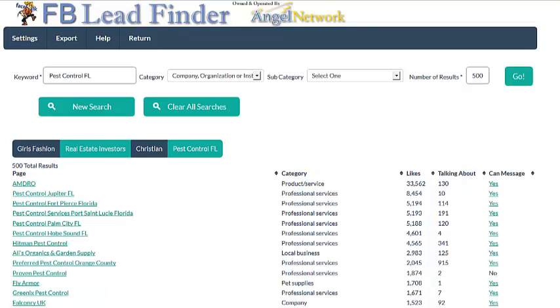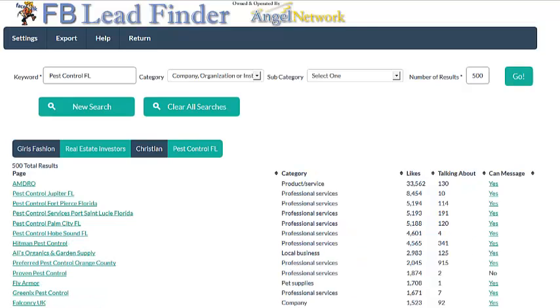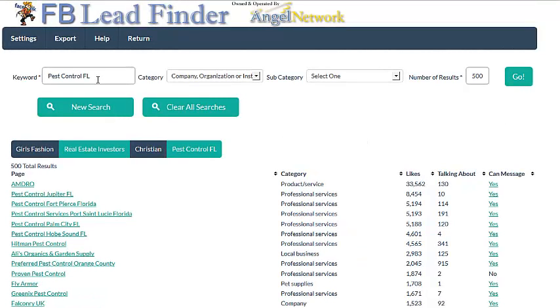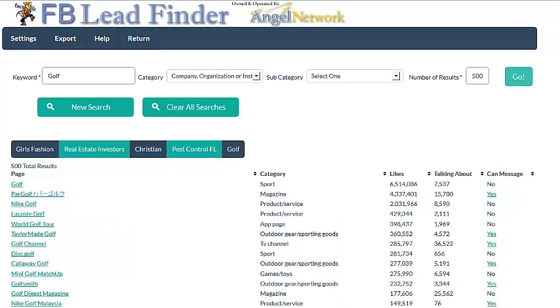My son's a golfer, he wants to make some money in the golf business, so he needs to get some golf leads. I'm going to go ahead and type golf in here and hit go. That's 500, that's 1,000, that's 1,500, that's 2,500 leads in 46 seconds.